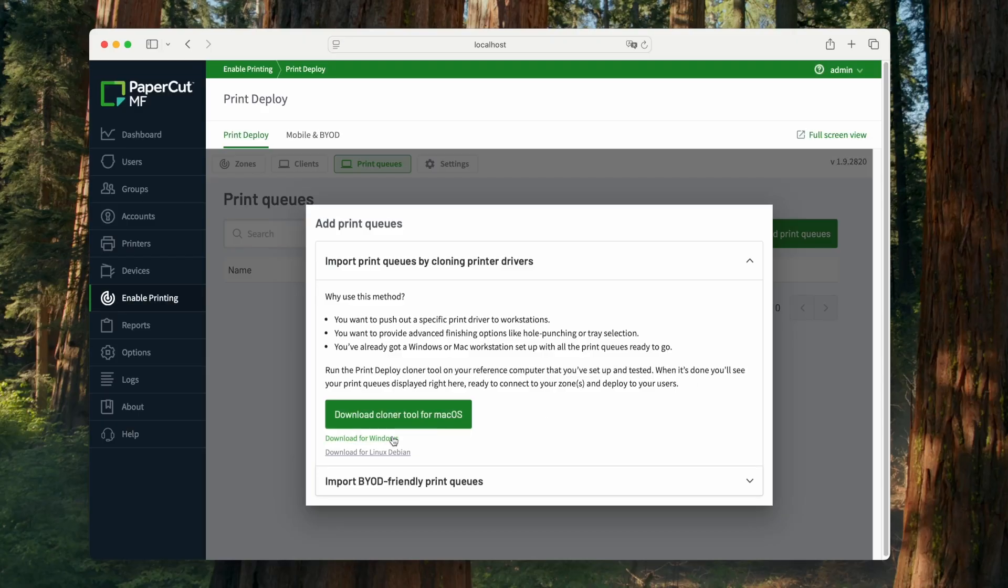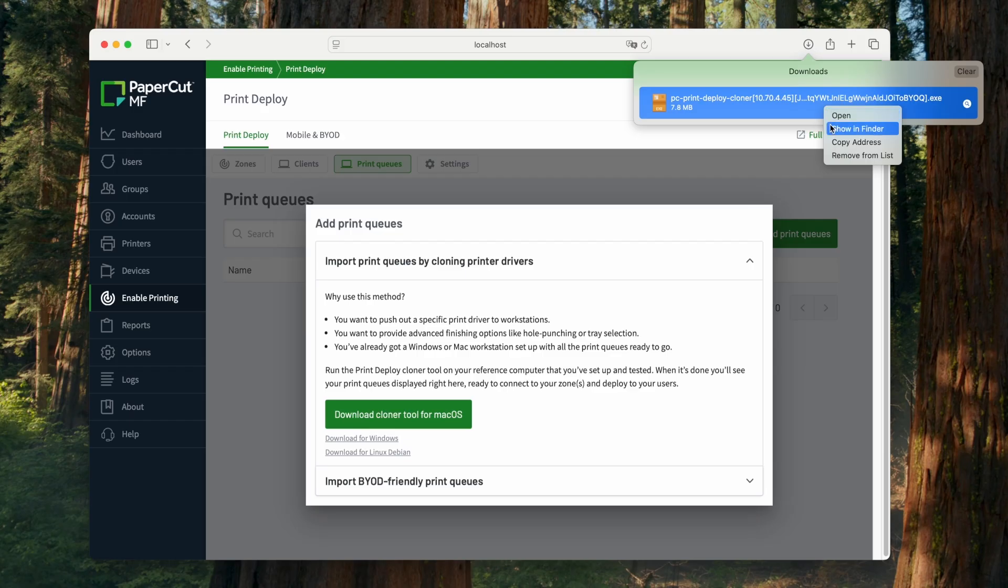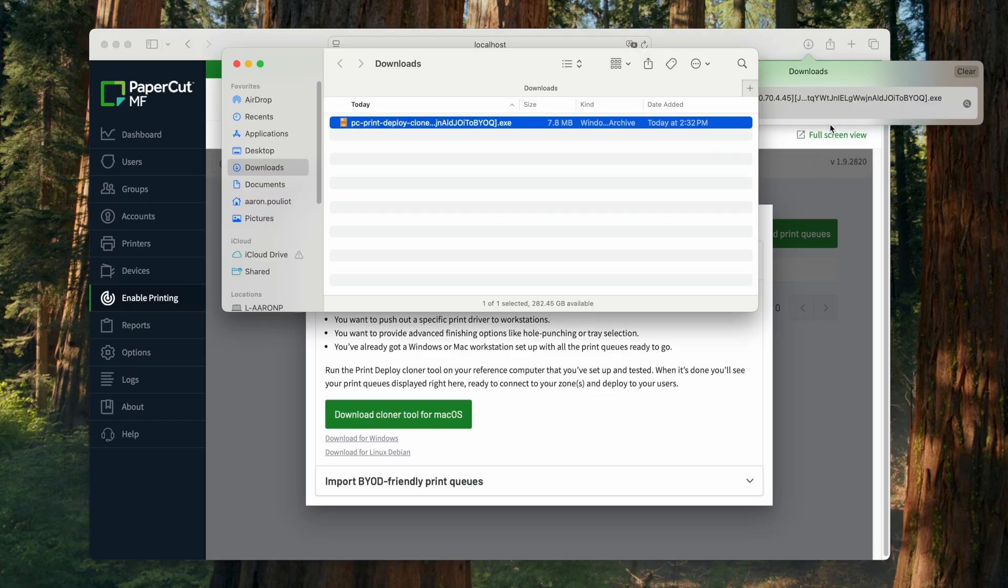Right now, I'm downloading the Cloner tool. This is an impressive piece of software that will take all the print queues, drivers, and settings from a specific computer and import them into Print Deploy so that we can clone them onto another machine. The next step will be to copy this executable over to a Windows machine, where I'm going to run it and start cloning drivers.